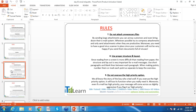Rule seven: do not attach unnecessary files. When attaching something, do not write 'please find the attachment' — instead say 'enclosed is the document for your review.' Only attach relevant files. Rule eight: use proper structure and layout. Since reading from a screen is more difficult than reading from paper, keep it concise, properly structured, with short paragraphs and blank lines between each paragraph. When making points, number them and mark each as separate.